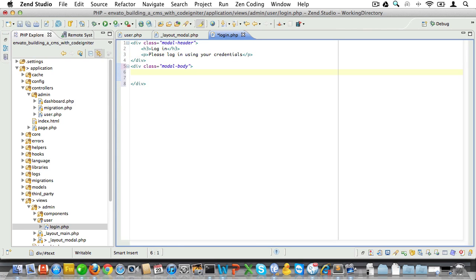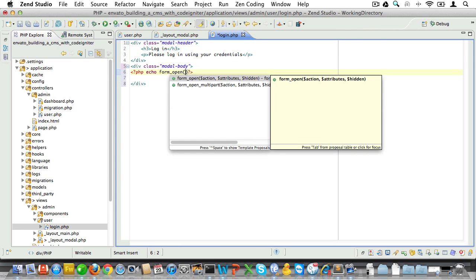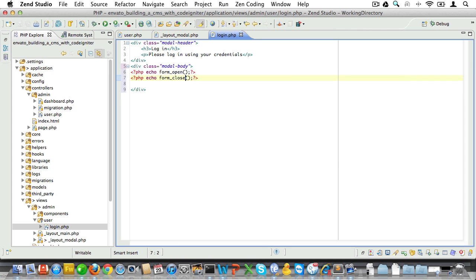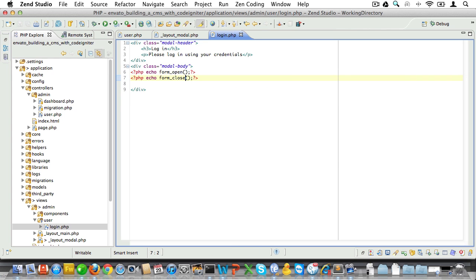Next we'll create a form with an opening tag and a closing tag. It will be nothing fancy. We'll just use CodeIgniter's default form functions for that. Now let's remember to load the form helper later on.